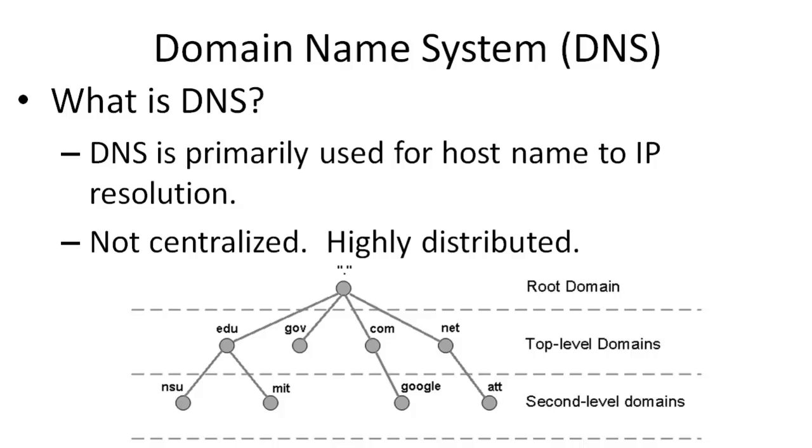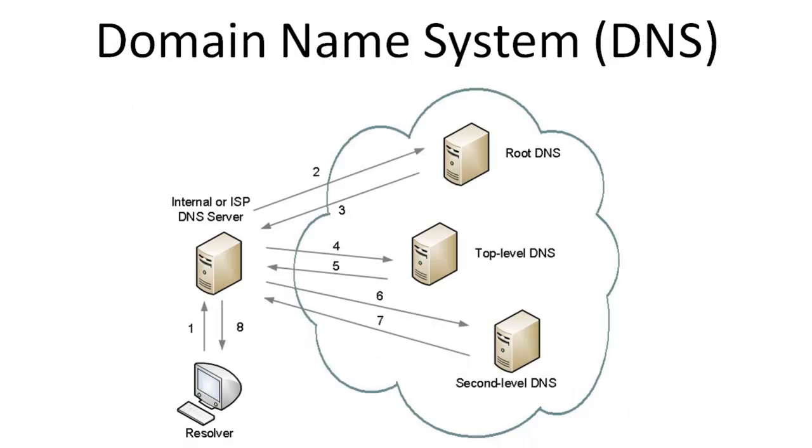If you take the example of a simple host name, such as www.google.com, information on how to resolve that name is actually stored on multiple DNS servers throughout the hierarchy. Let's take a look at this example in more detail.